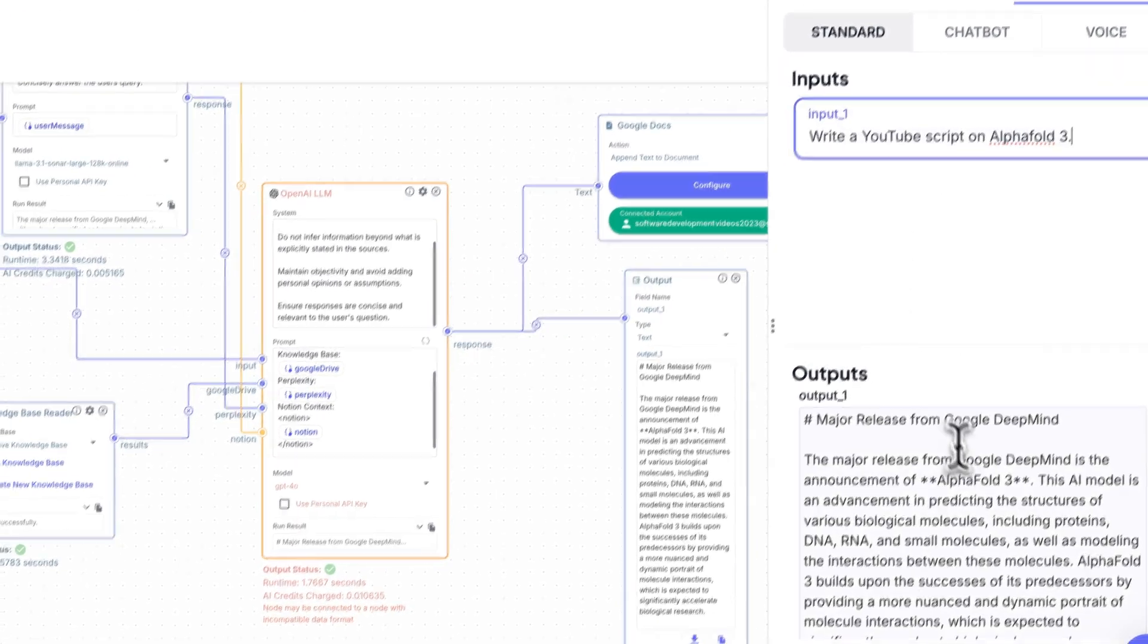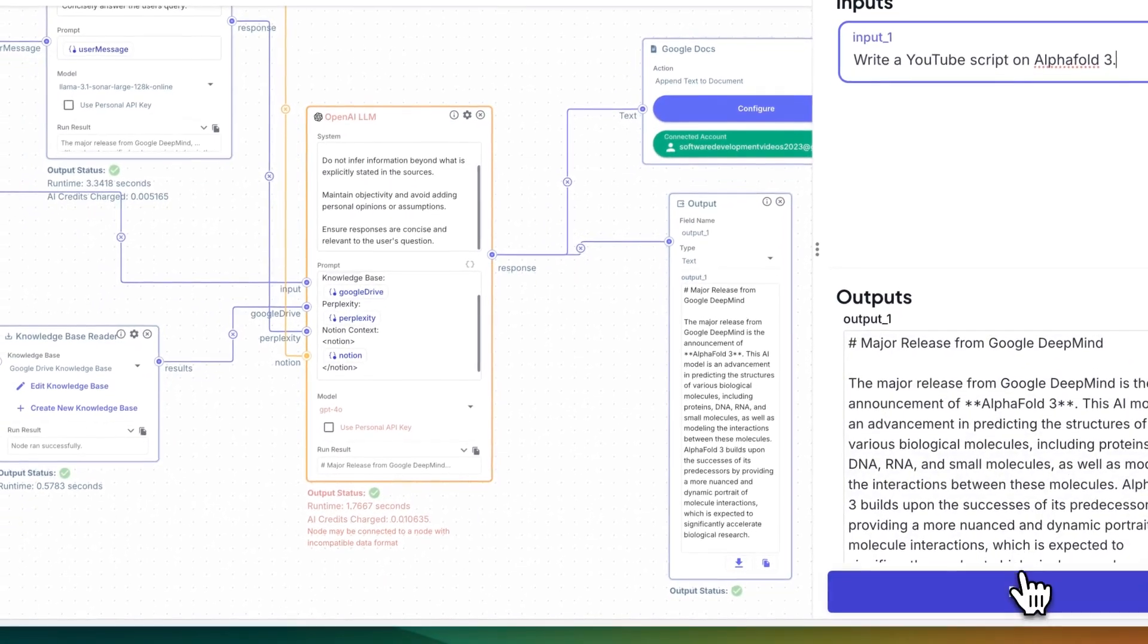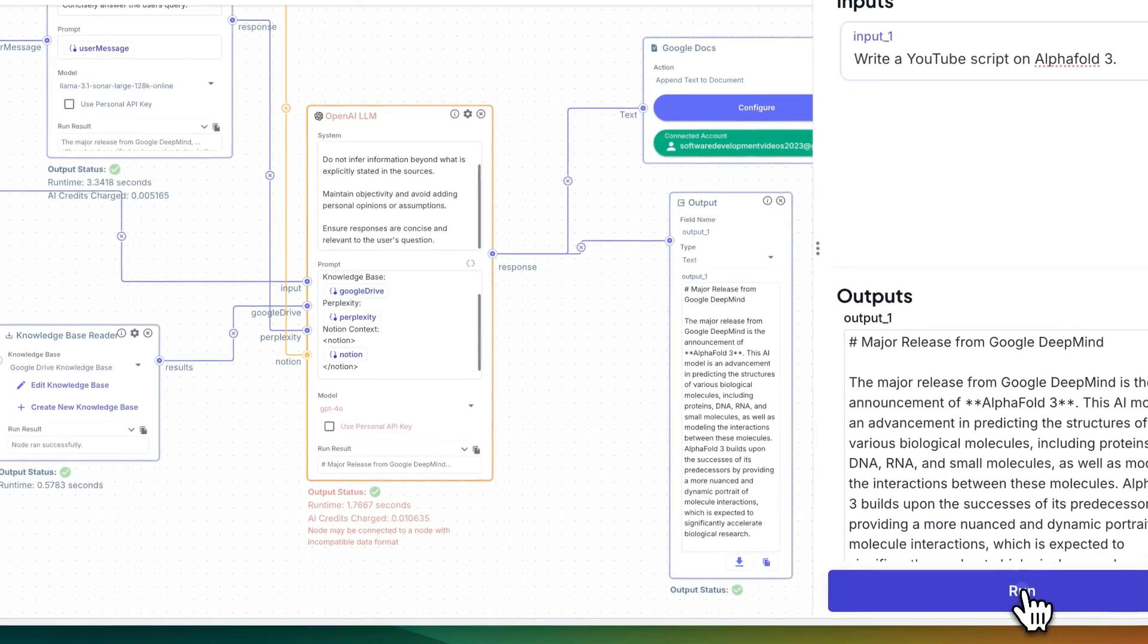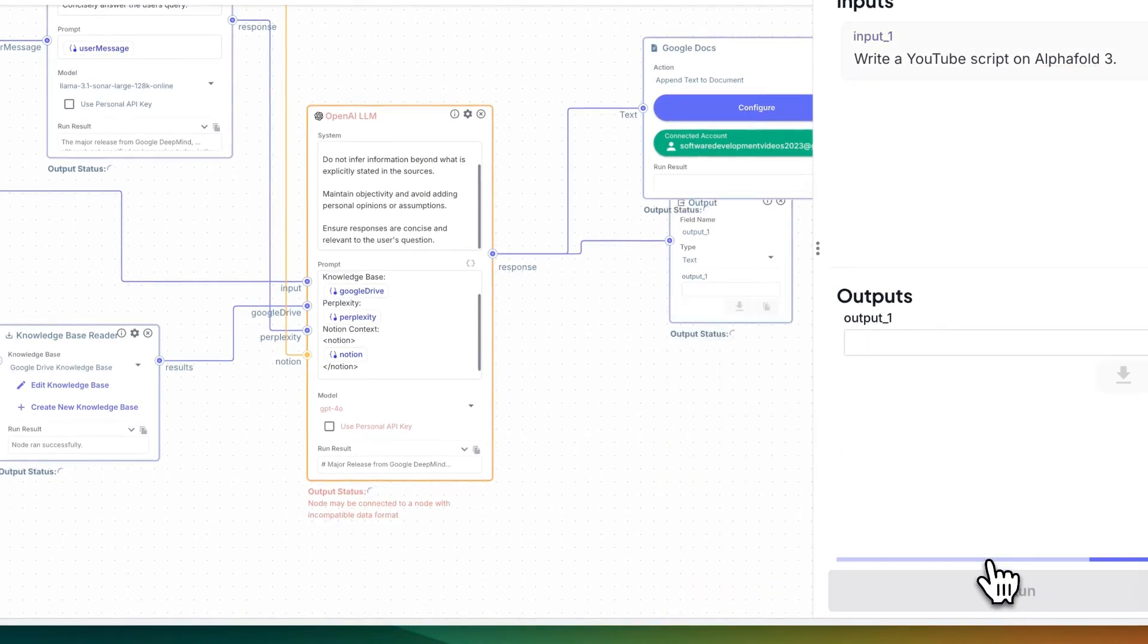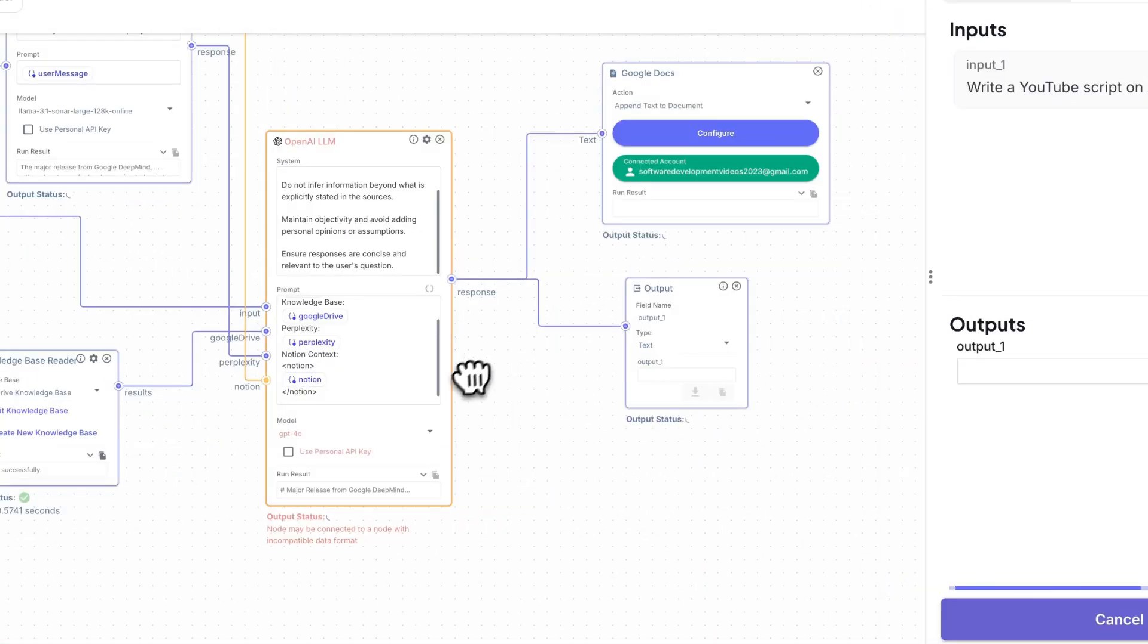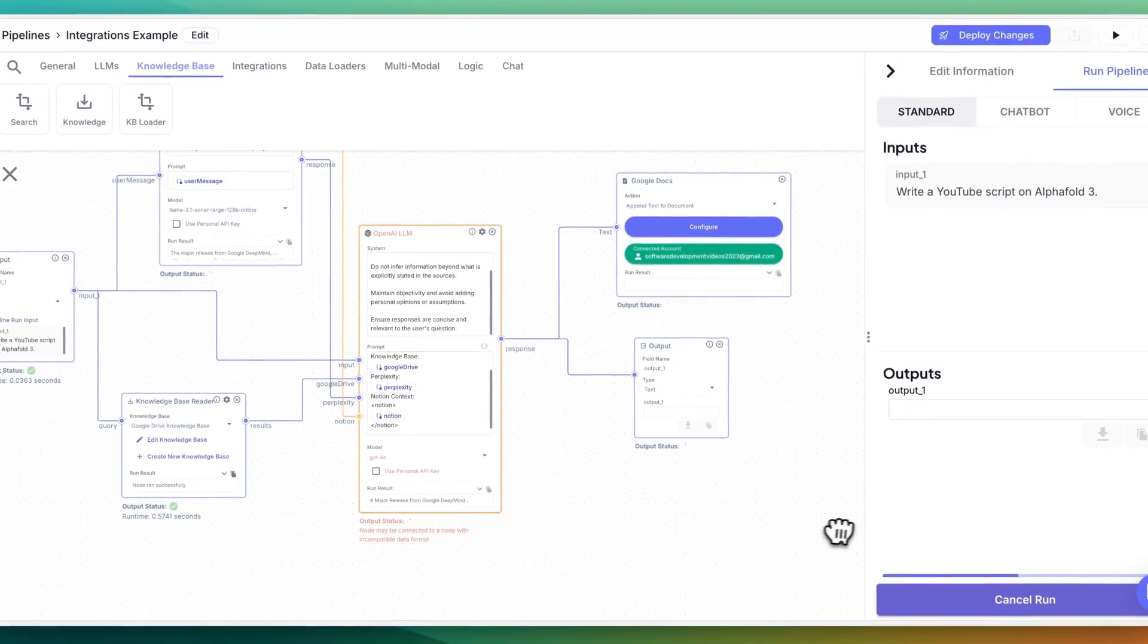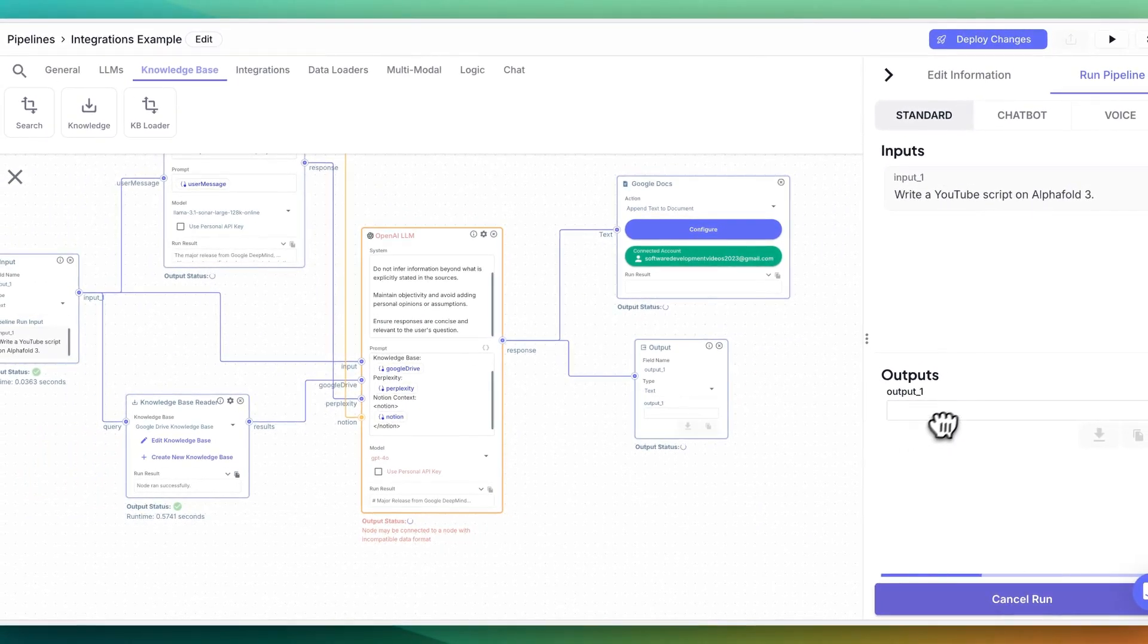And I can say, write a YouTube script on alpha fold three. We'll go ahead and run this. And once we get that response, we'll see it within the output. And then as well, it's going to be within that Google doc as well.